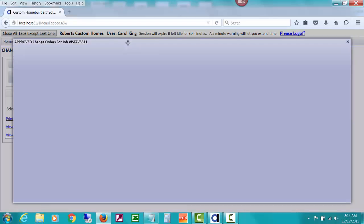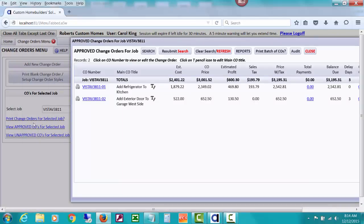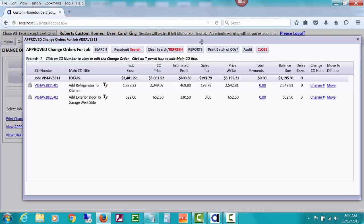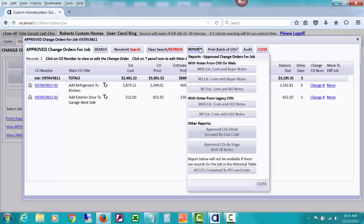What I did was I selected the job and then I clicked View Approved COs. And I'd like you to take a look at this one report that I'm going to show you, and it's down at the bottom and it says all COs compared to POs and costs.